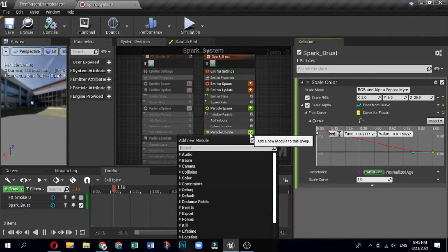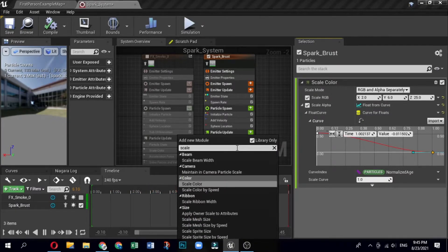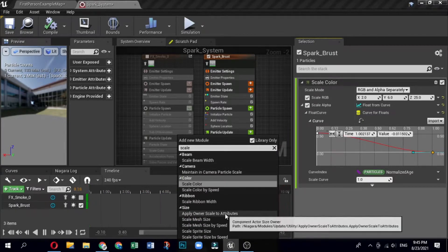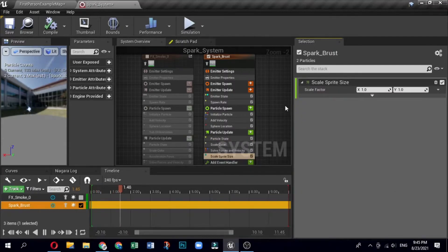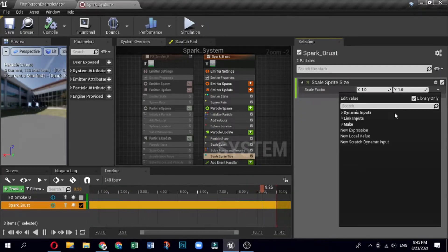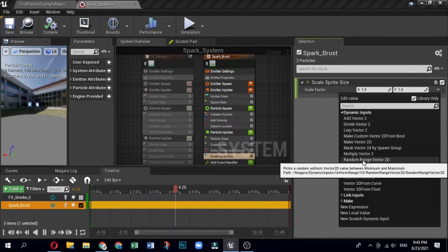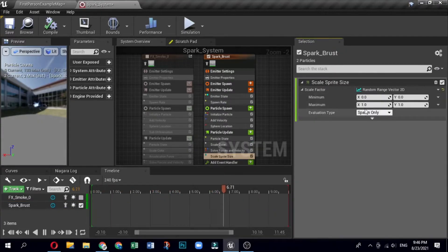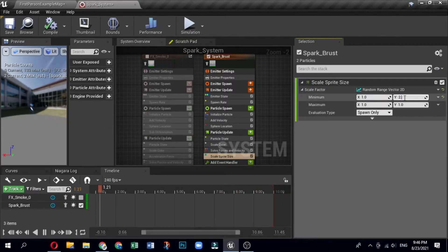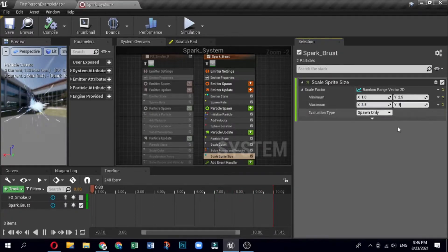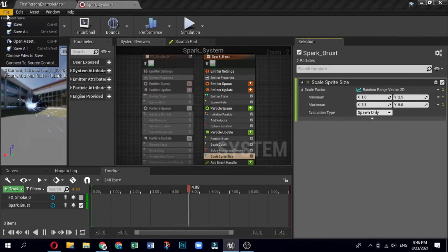Click the plus sign icon for Particle Update and select Size, then Scale Sprite Size. You can also type 'size' in the search bar. Open the Scale Sprite Size module, click the drop-down next to the Scale Factor value field and select Dynamic Inputs, then Random Ranged Vector 2D. Set the scale factor minimum and maximum: minimum X is 1.0, Y is 2.5; maximum X is 3.5, Y is 5.0.